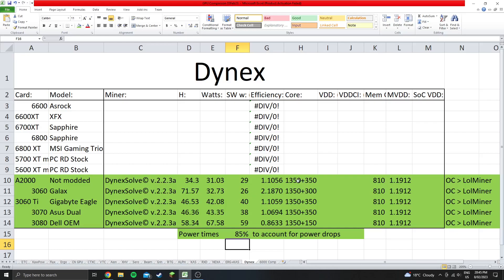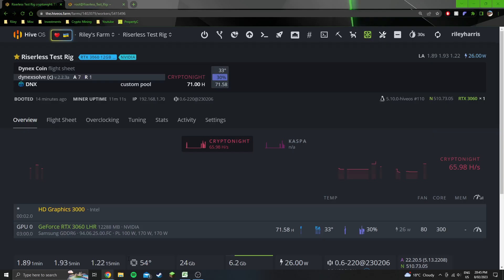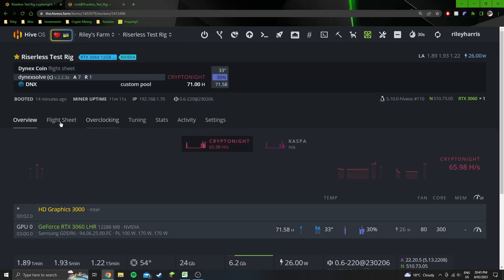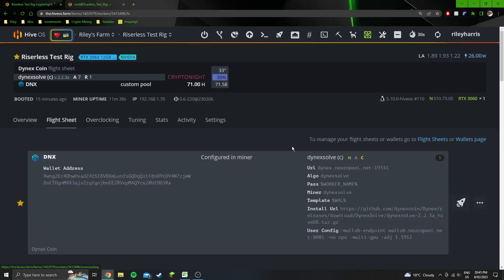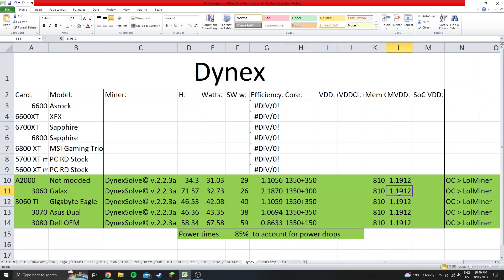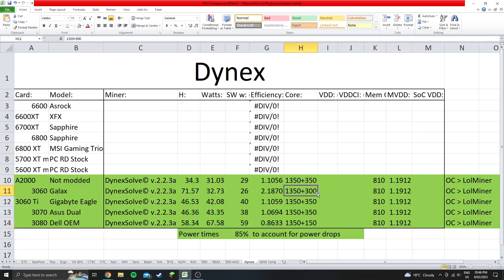I should have shown it over here. The last setting that's in there is this core offset. You can see in my spreadsheet here the settings for the 3060: 1350 plus 300 and then 810 on the memory. They've all got that 1.1912 for the argument that you have to put into the miner.